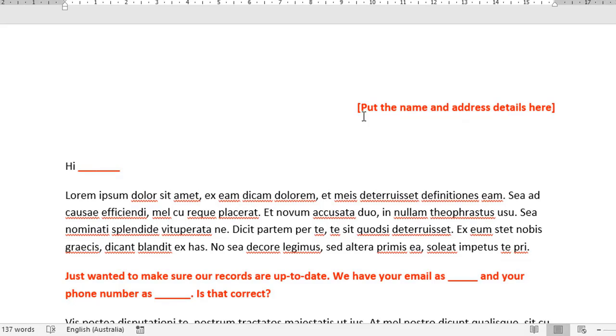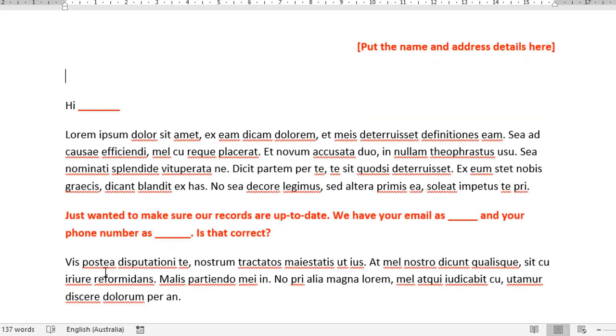So at the top here, we're going to put the person's name and address details. Over here, we're going to insert their first name. And just down here in this second paragraph, we're just going to say, look, just want to make sure that the records are up to date. We have your email as this and your phone number as this. Is that correct? And obviously for each person on that list, where I've got those lines there, those underscores, I'm going to replace that with each person's details.